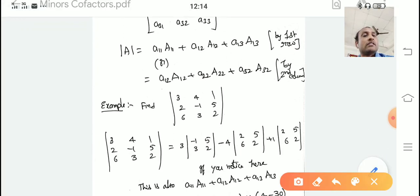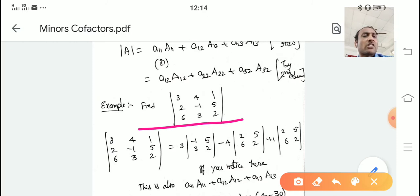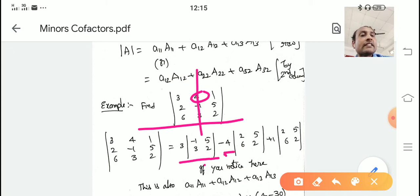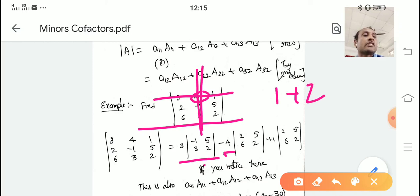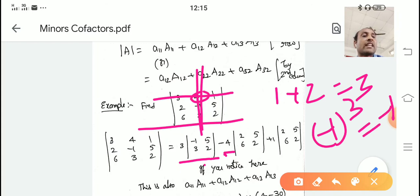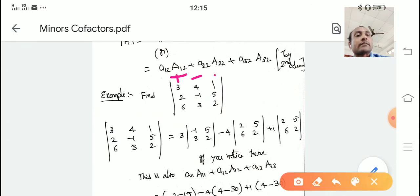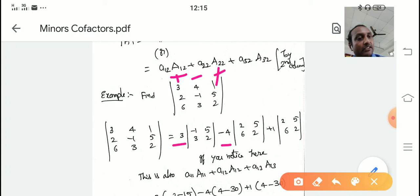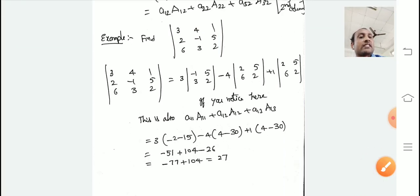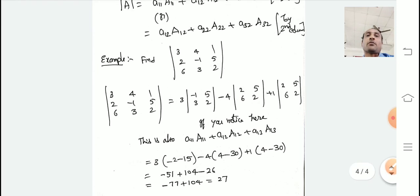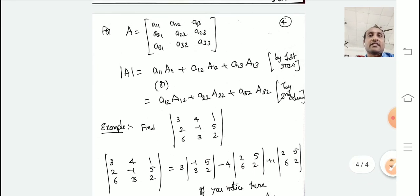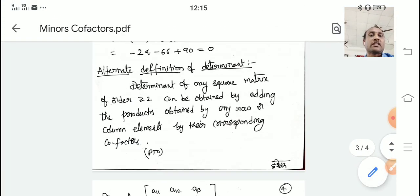For a 3 by 3 matrix, element a_11 multiplied by its cofactor A_11, plus a_12 times A_12, plus a_13 times A_13 — their products added — gives the determinant along the first row. Similarly, finding the determinant along the second column: a_12 into A_12 plus a_22 into A_22 plus a_32 into A_32 — multiply the elements by their cofactors and add — gives the same determinant value.